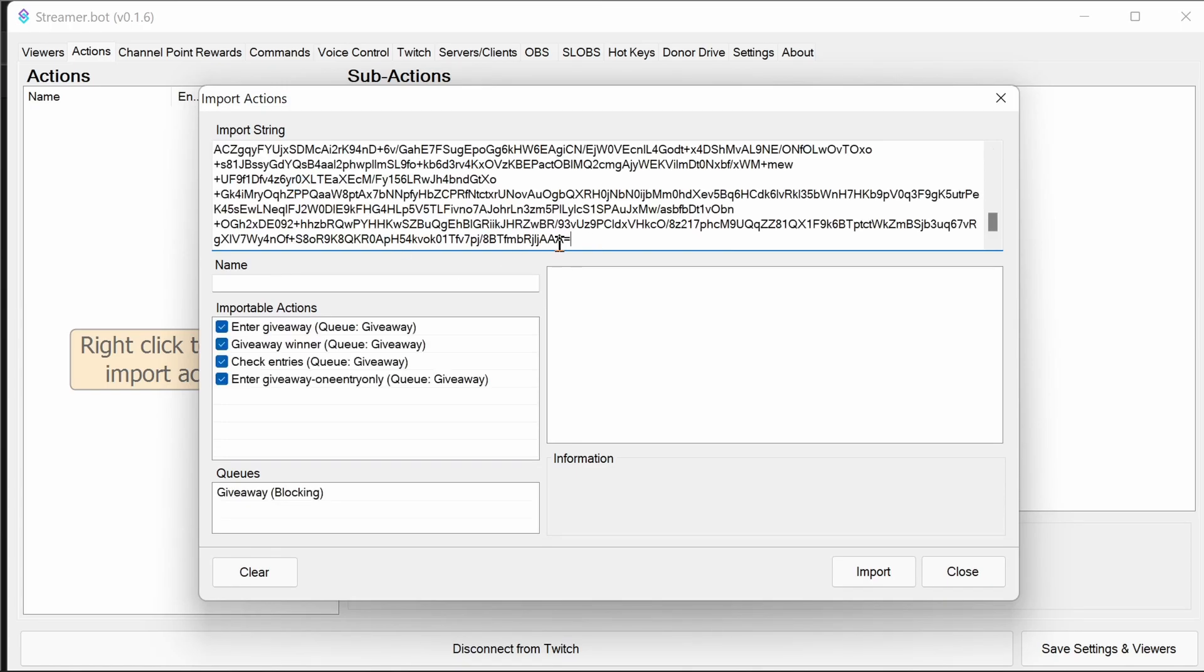You may need to remove a space if you don't copy it just right. And once you do that, we can import those.